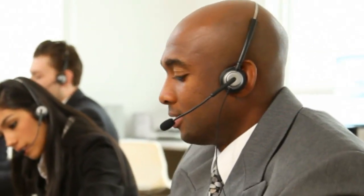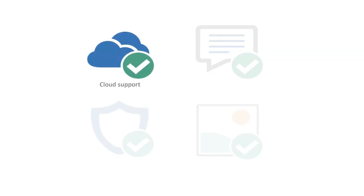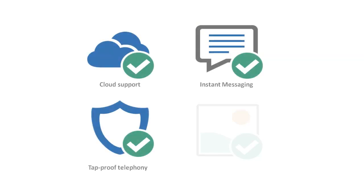SSC enables you to make and receive calls at remote locations. Cloud support, instant messaging, encryption, and great audio and video quality.